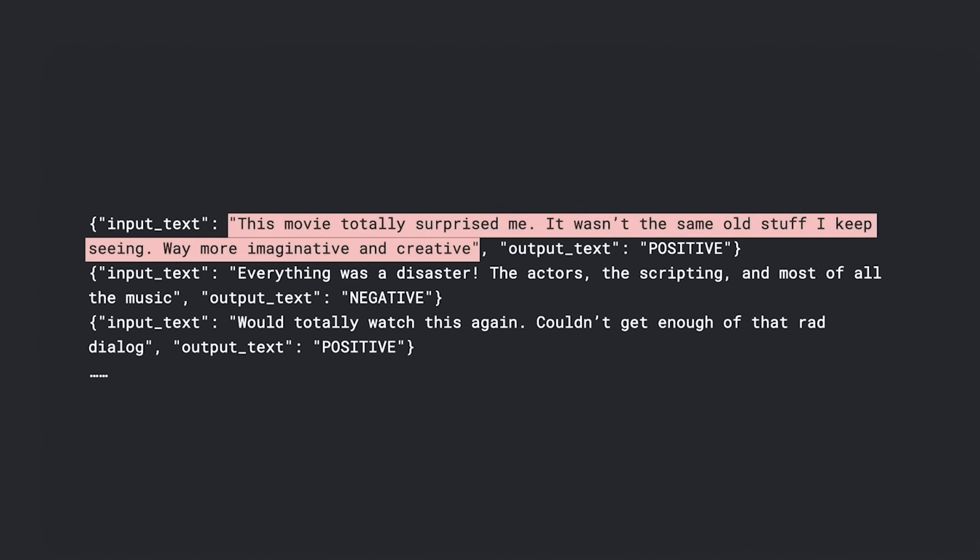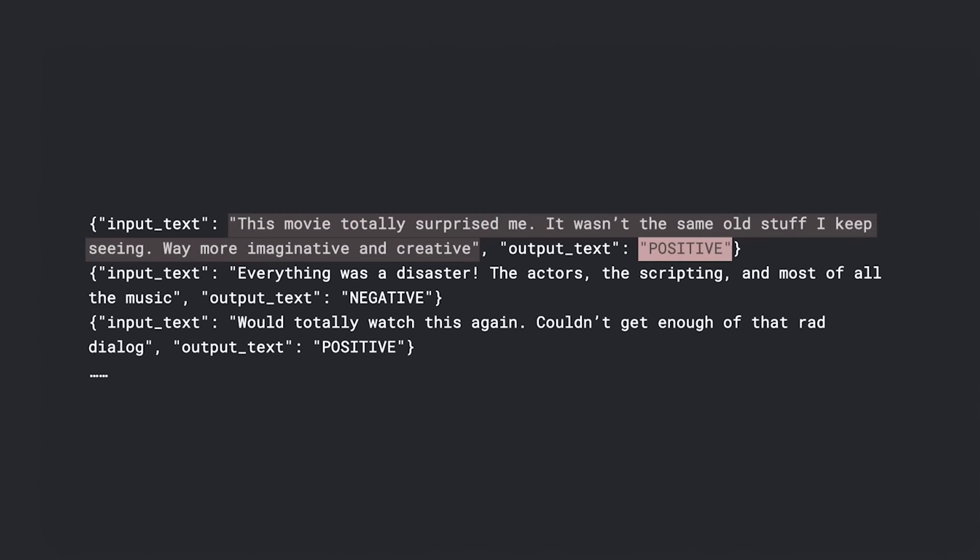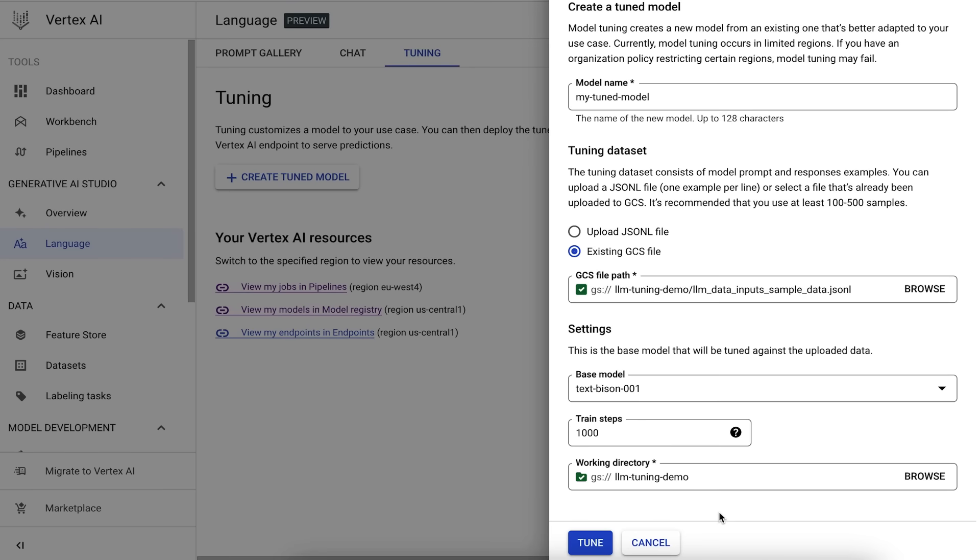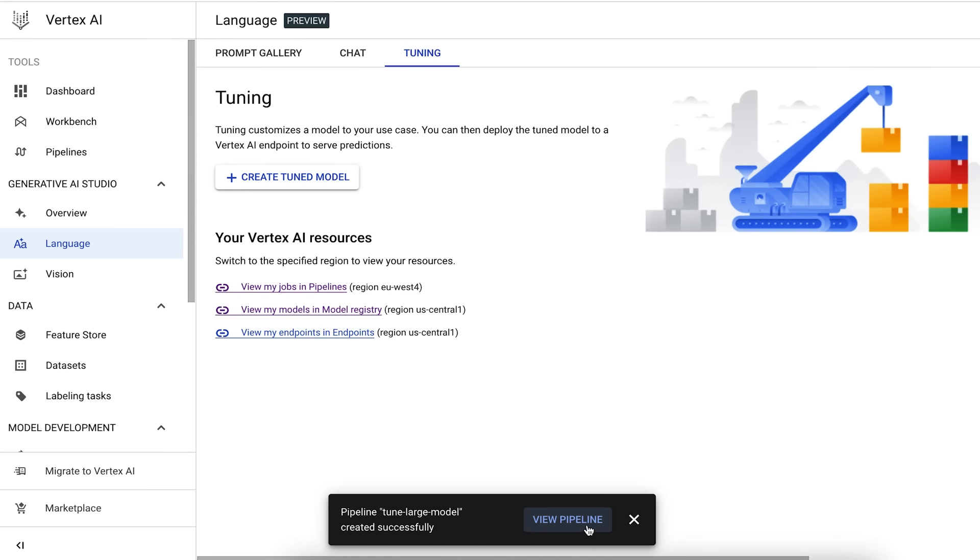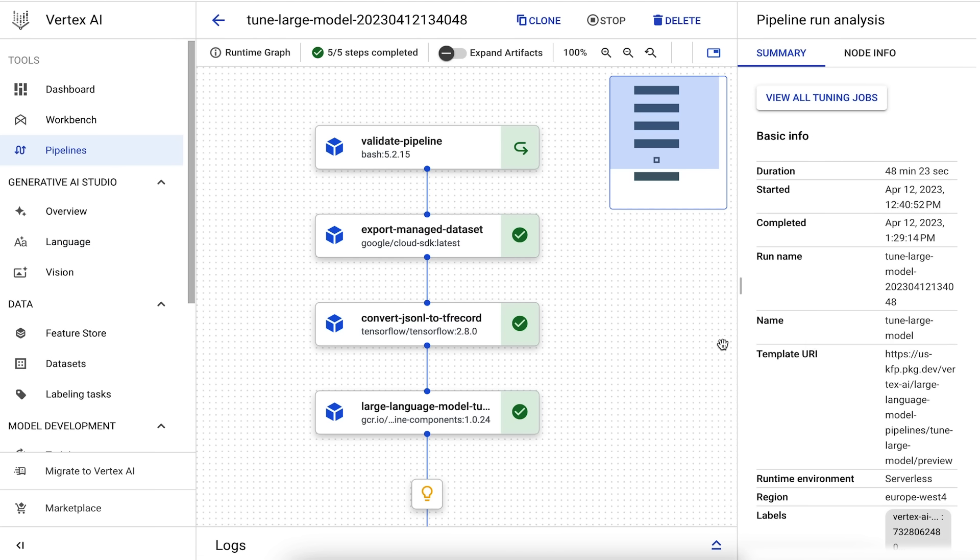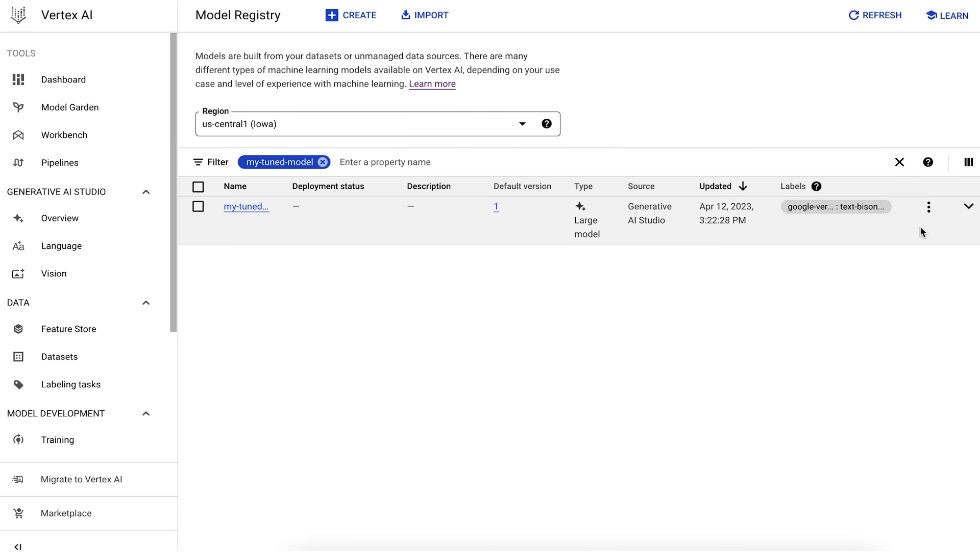Your training data should be structured as a supervised training data set in a text-to-text format. Each record or row in the data will contain the input text, in other words, the prompt, which is followed by the expected output of the model. This means that the model can be tuned for a task that can be modeled as a text-to-text problem. After specifying the path to your dataset, you can start the tuning job and monitor the status in the Google Cloud Console. When the tuning job completes, you'll see the tuned model in the Vertex AI model registry and you can deploy it to an endpoint for serving. Or you can test it in the Generative AI Studio.